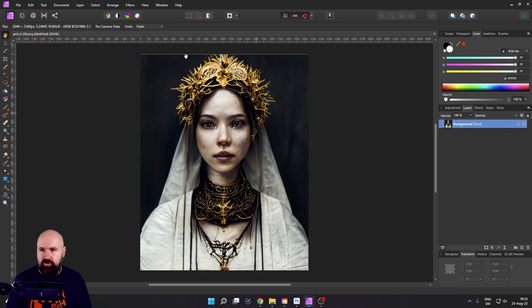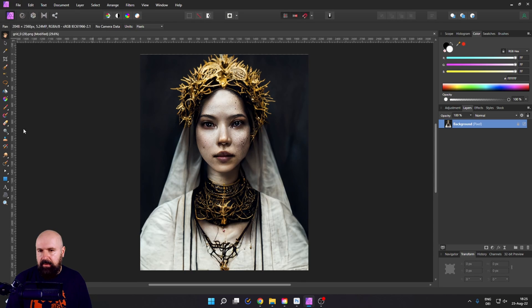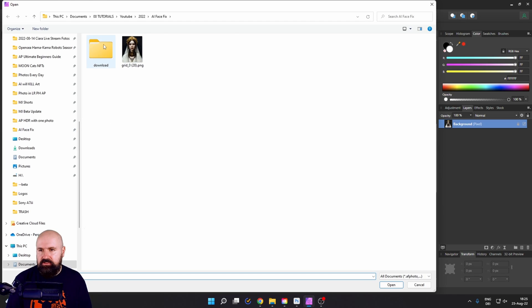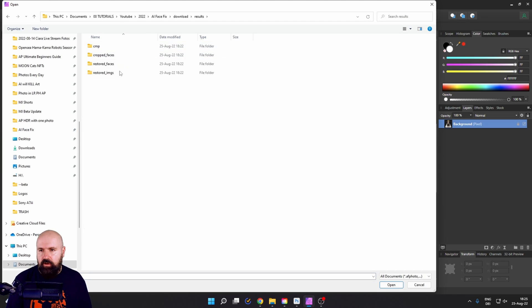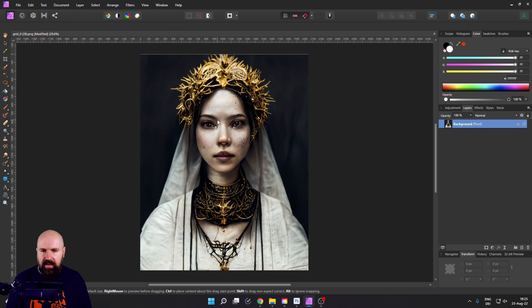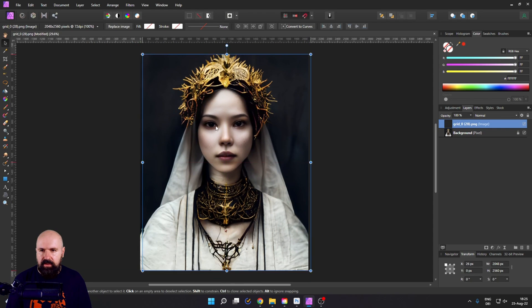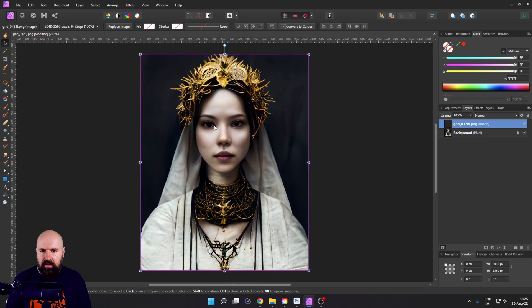Now, this has the correct resolution. Now, let's go here to file and place and search in the download folder for the full image. This is it. And we click in here, place it over the image.